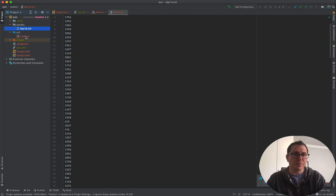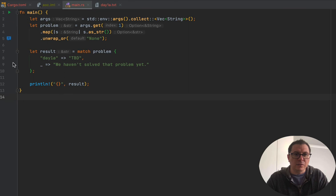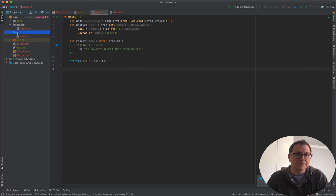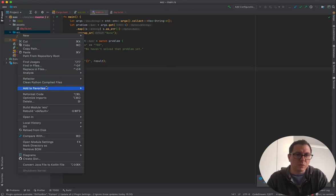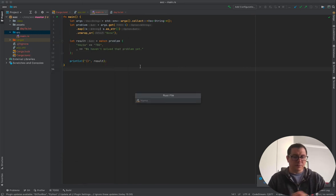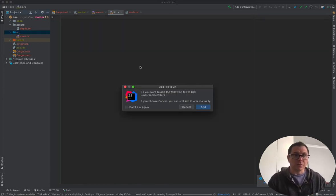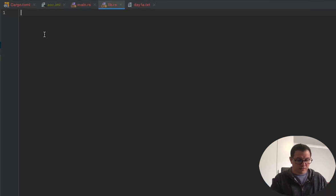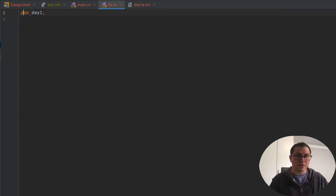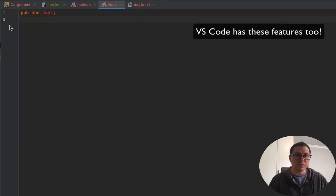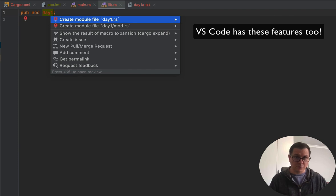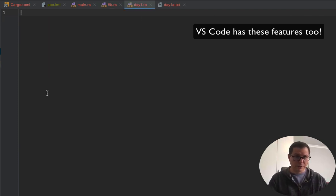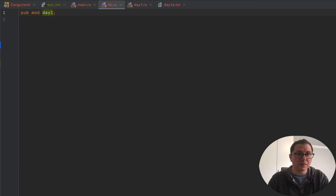Let's kick off. As we left off yesterday, we had this scaffolding program that is going to be calling through to the various problem sets. So the first thing we want to do is create a library that's going to hold all the modules for the different days. I'm going to create a new Rust file, call it lib.rs, and I want a module for day one. If you're using IntelliJ, there are a lot of nice features that make managing your files and code structure in Rust a real dream — you can just create the module automatically.